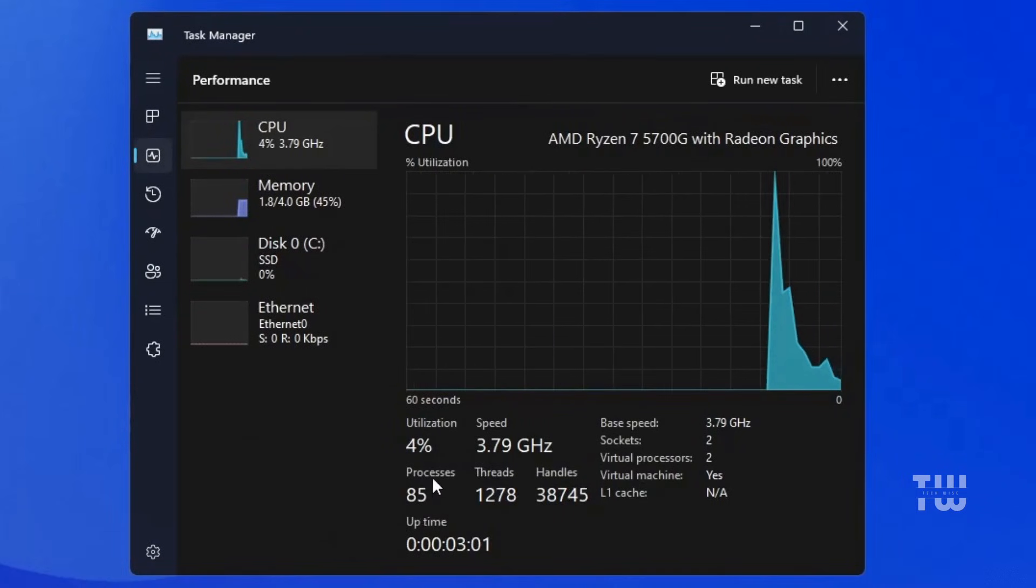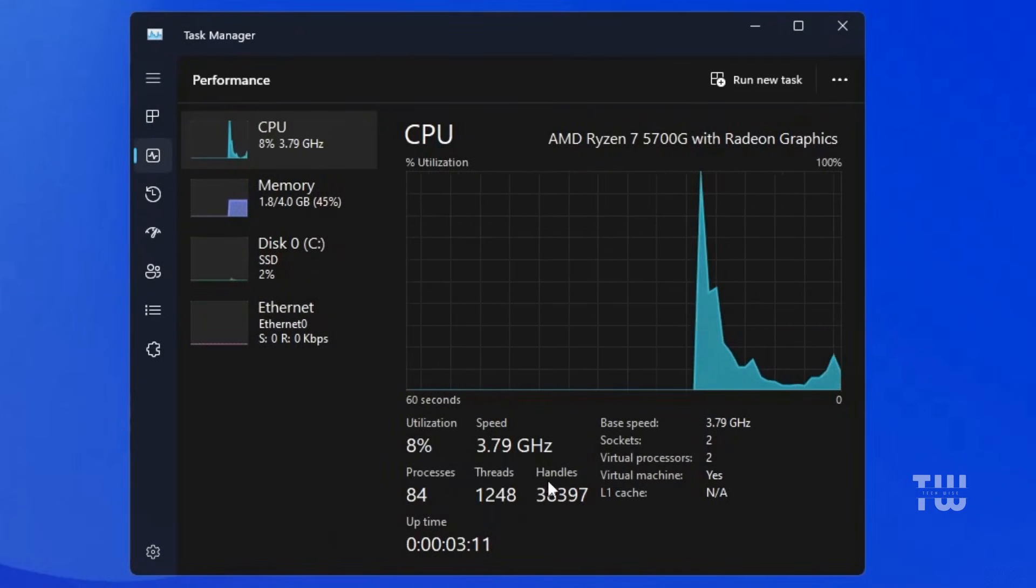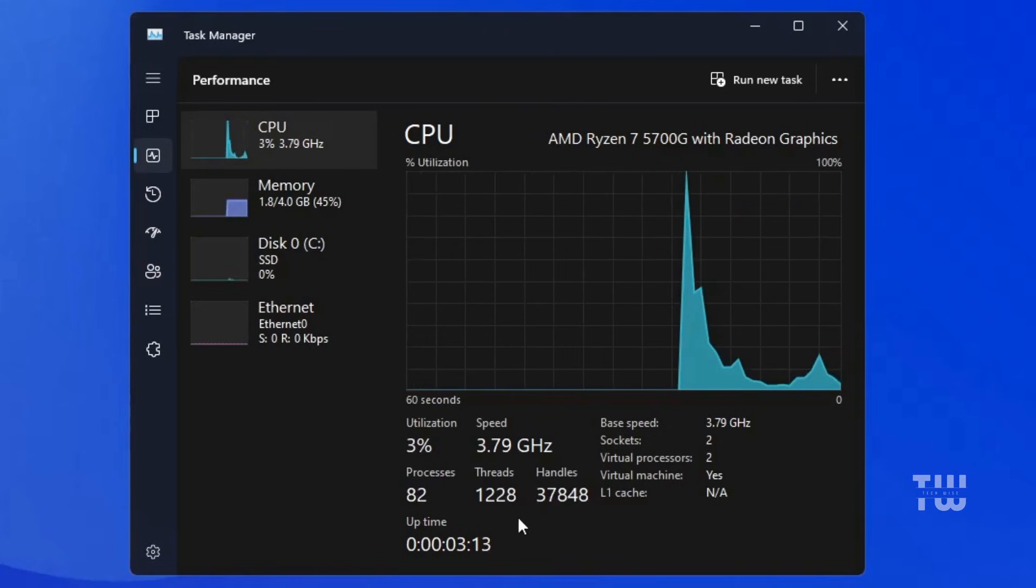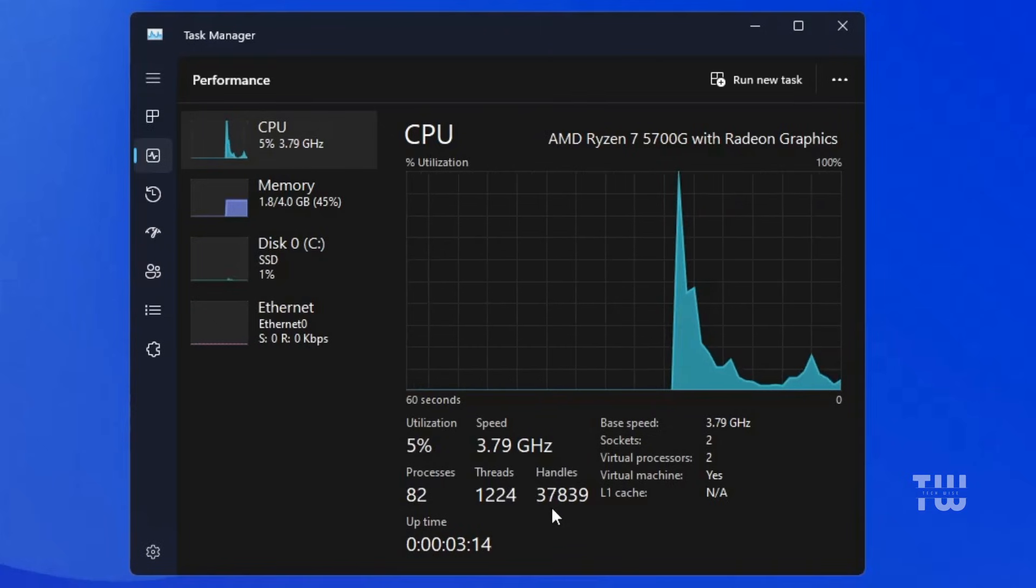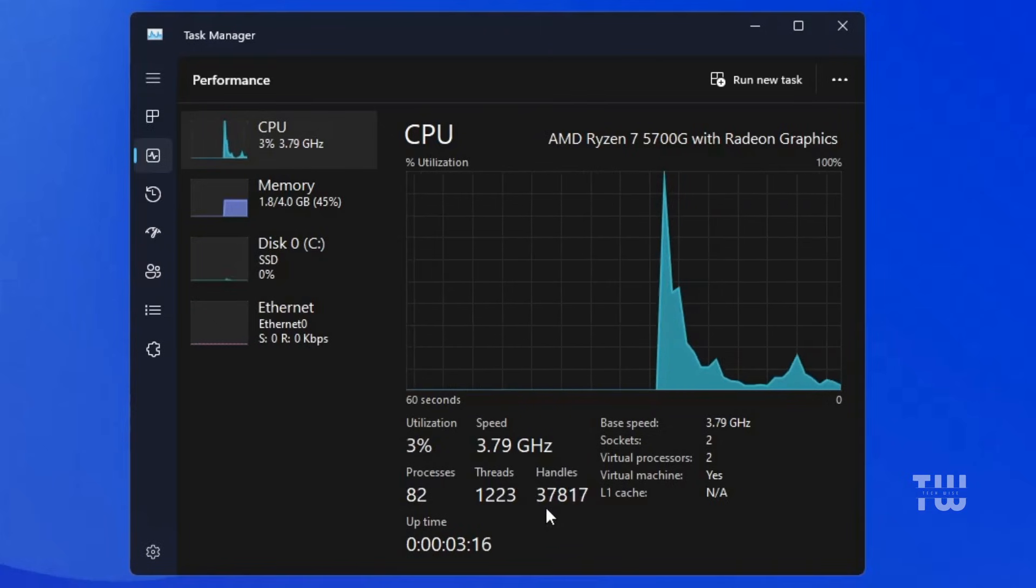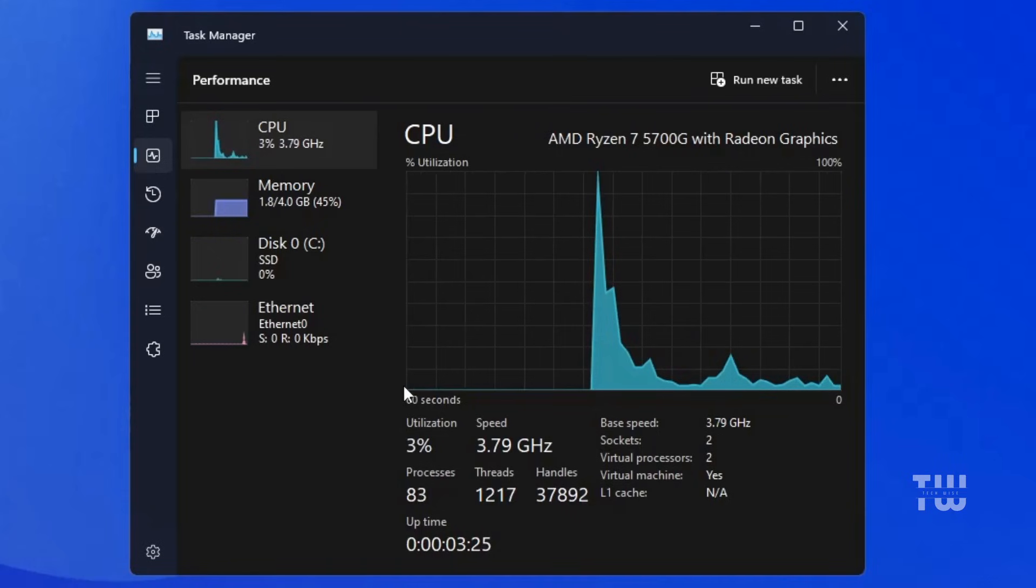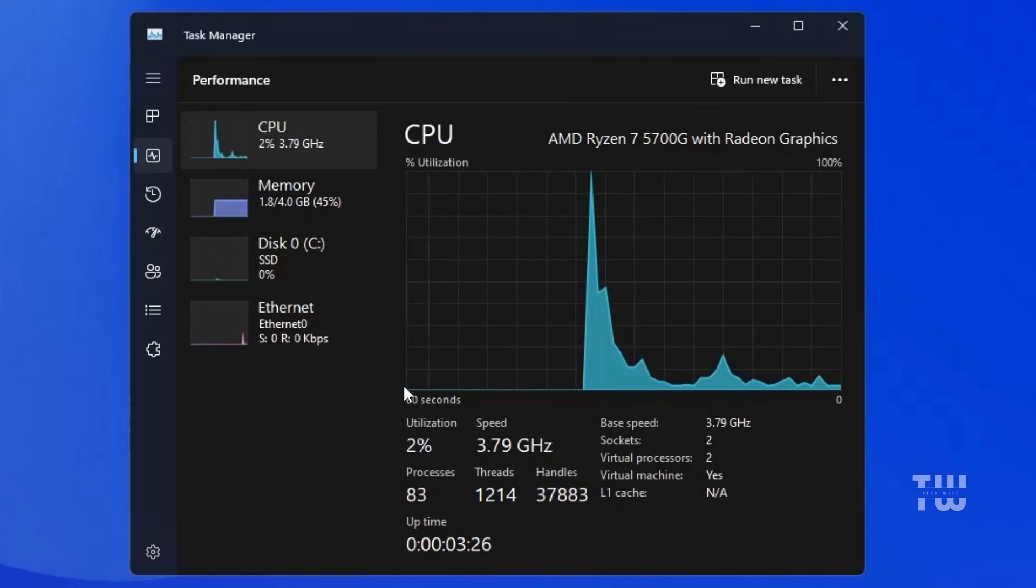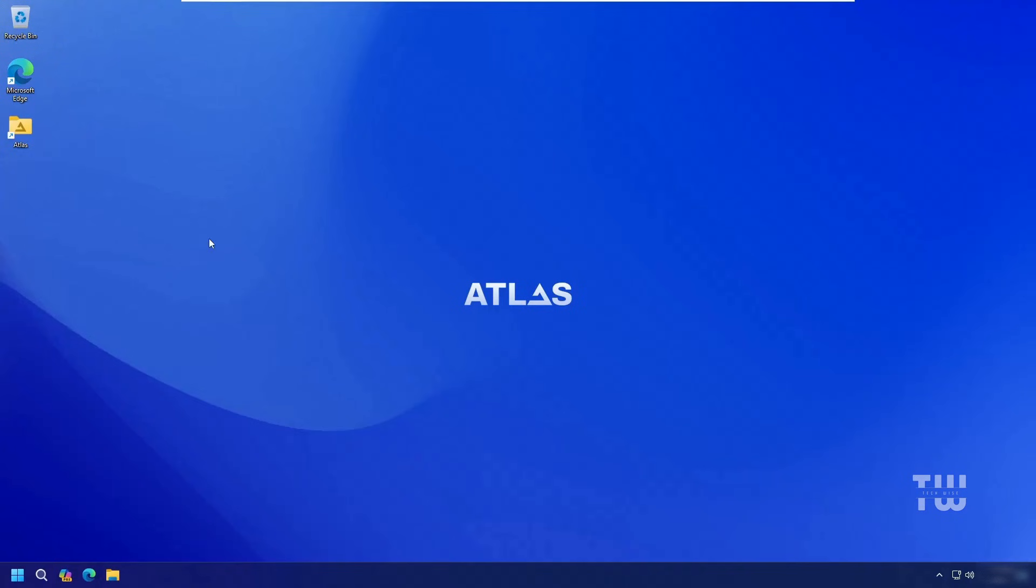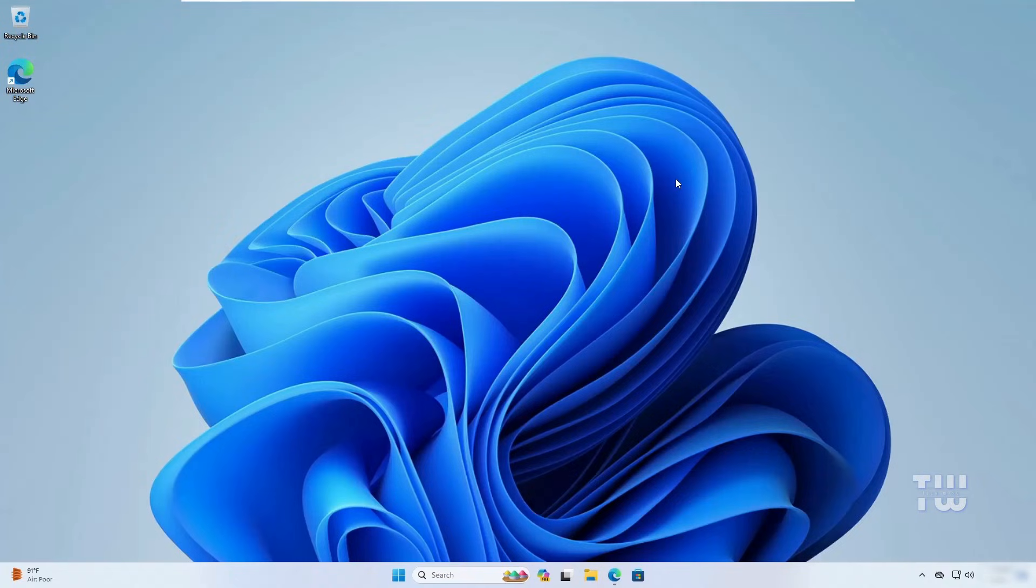The process count, thread count, and handle count are all much lower. That means applications and games run much faster with less lag, and you should see improved FPS as well. Now if you're using Windows 11 and want to install AtlasOS, the process is simple.